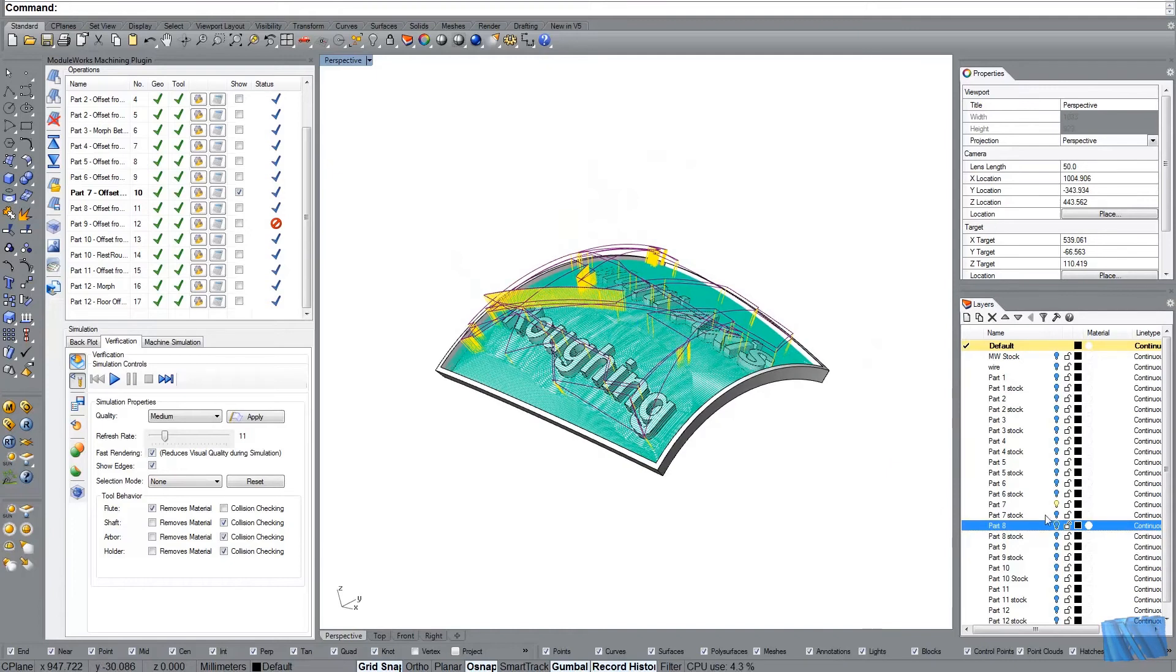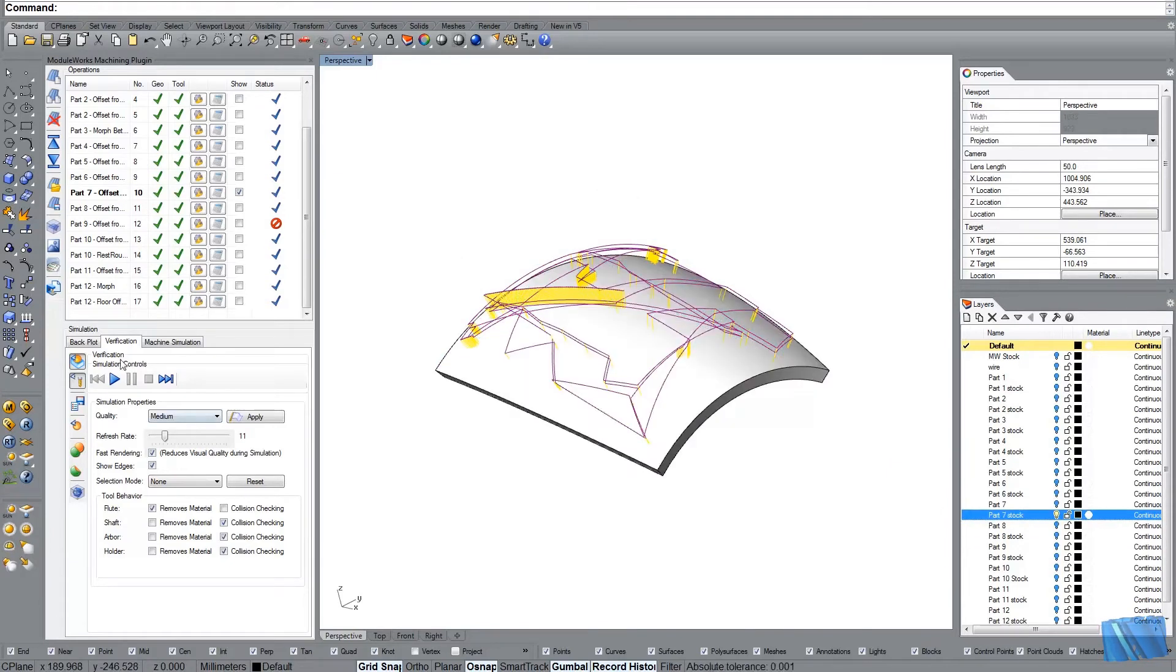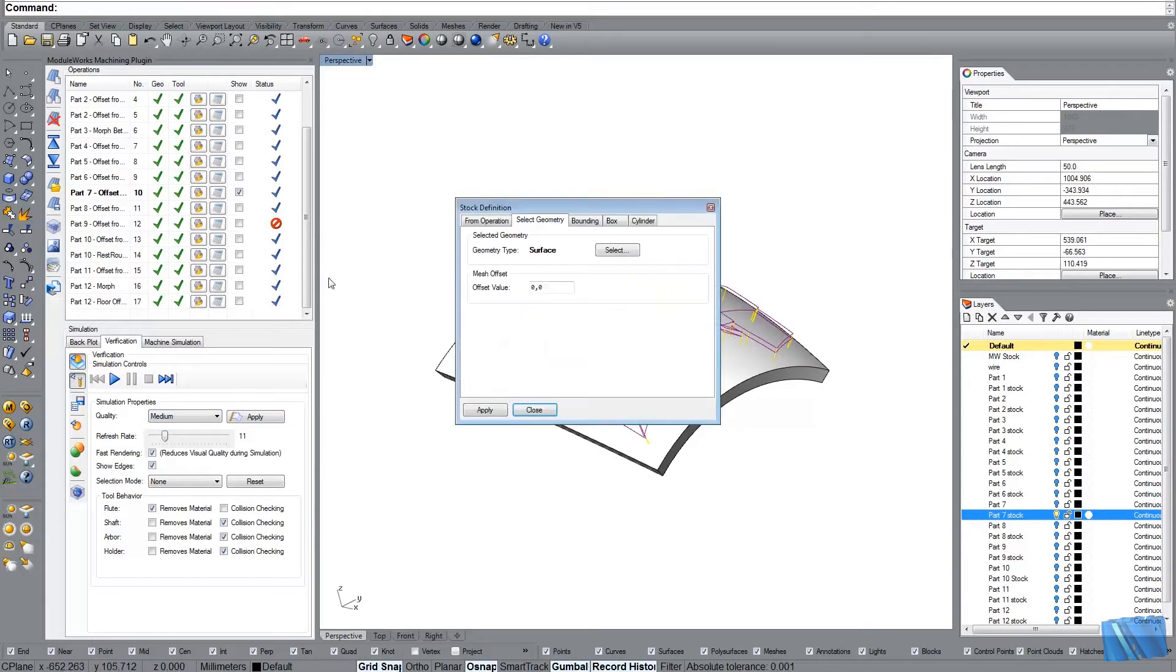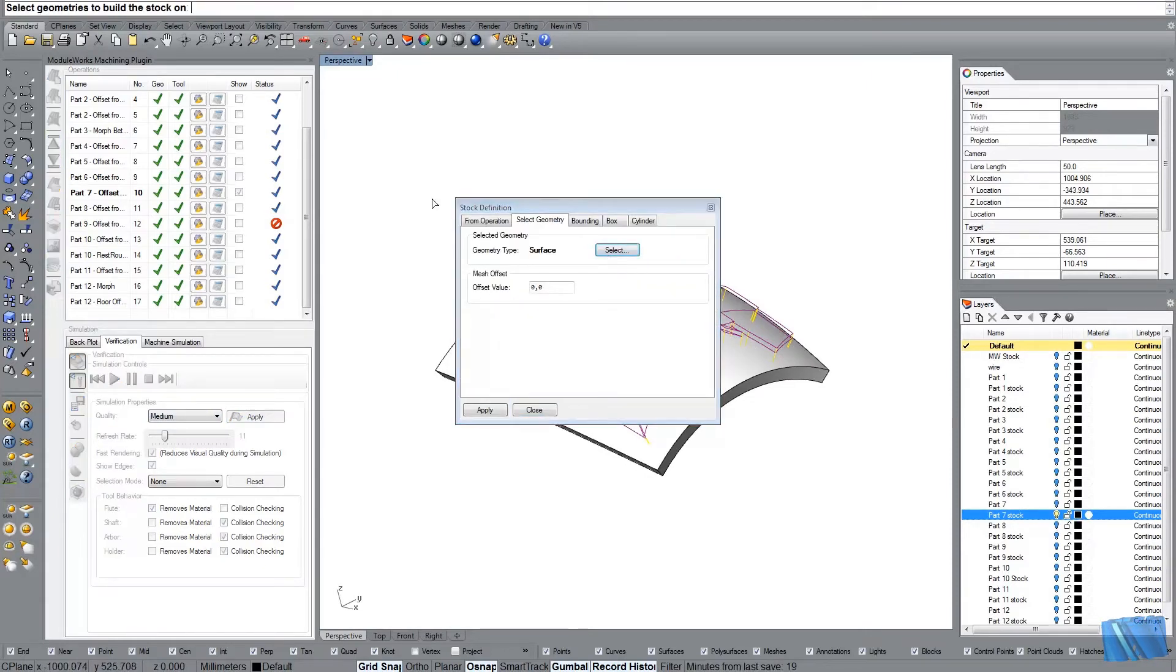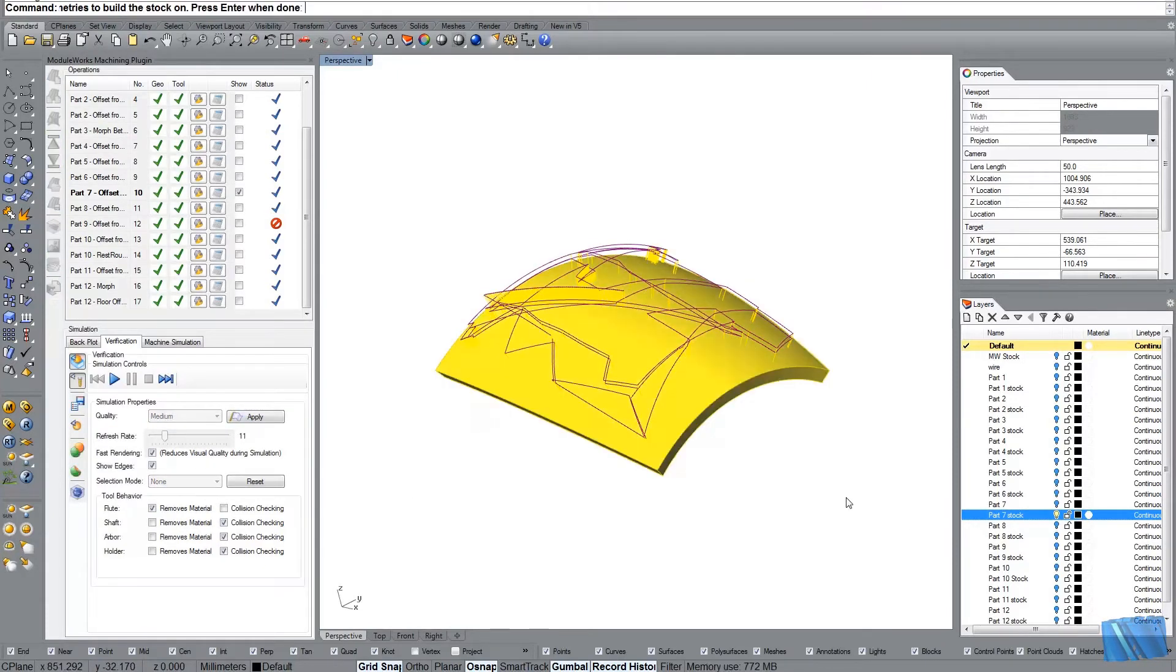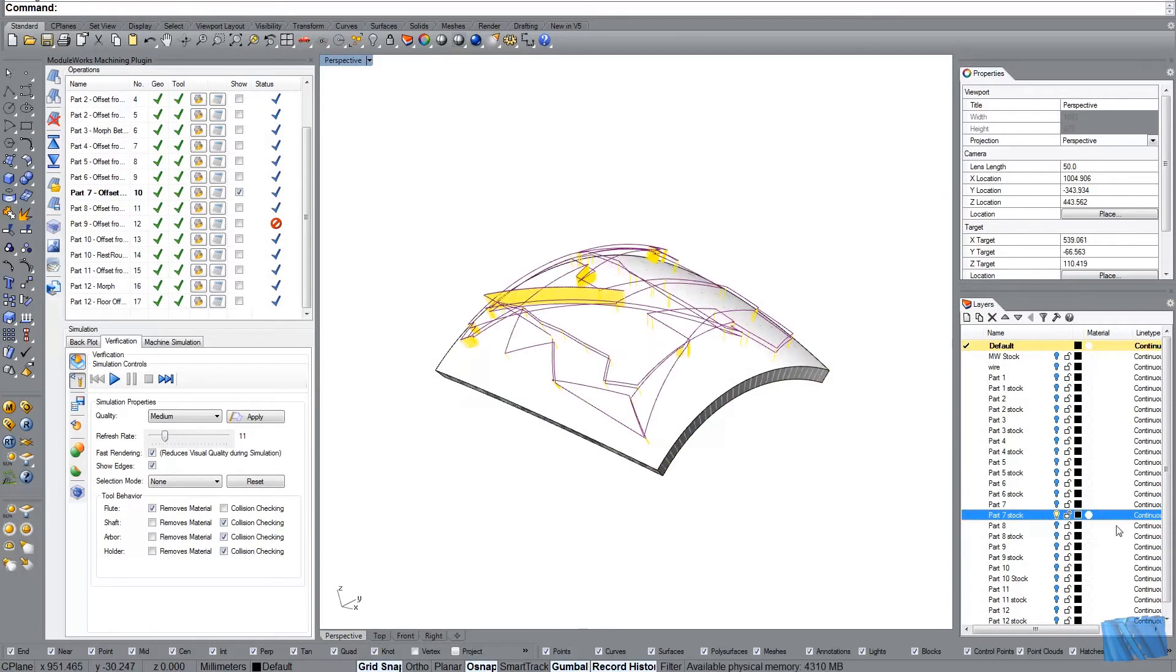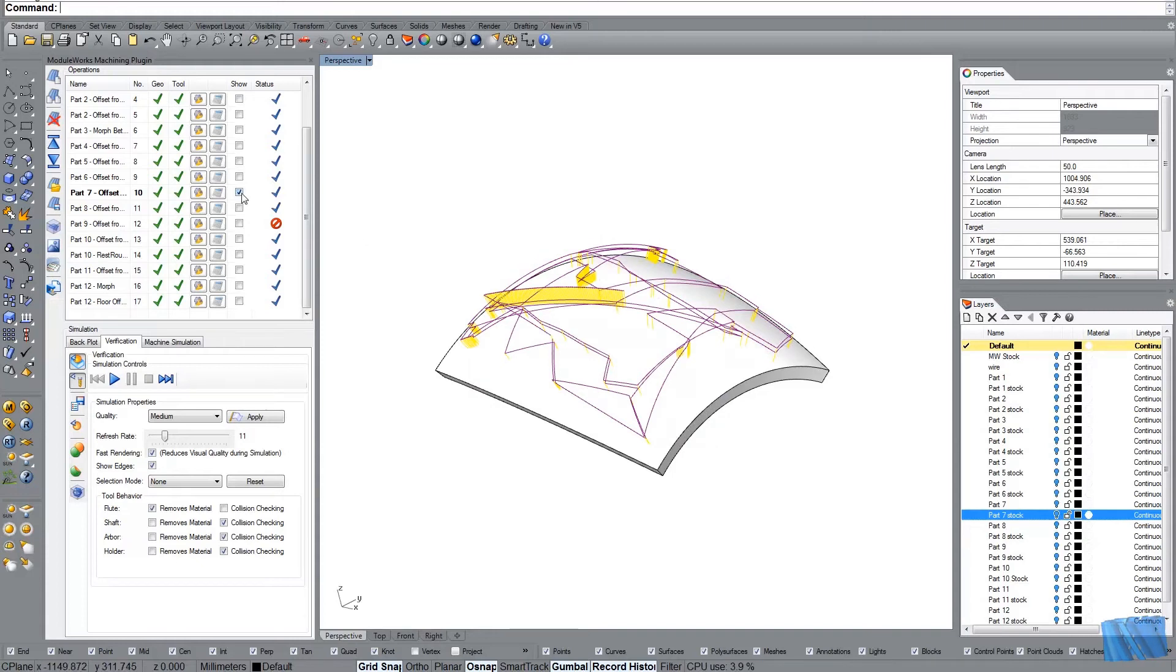Let me just create the stock model for the verification. Okay. Select the surfaces. Apply. Close. And then we hide the stock surfaces again.